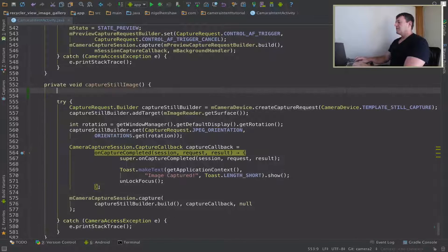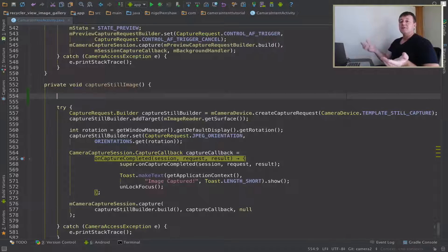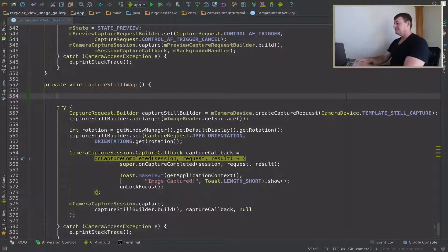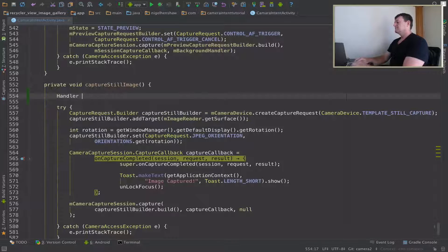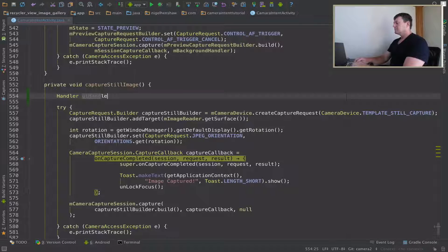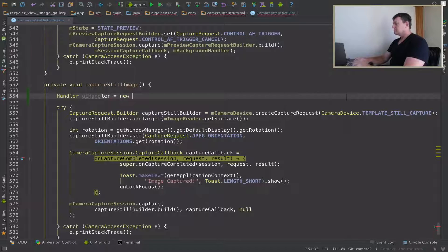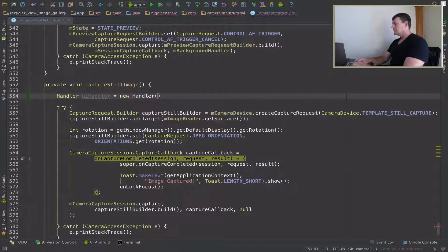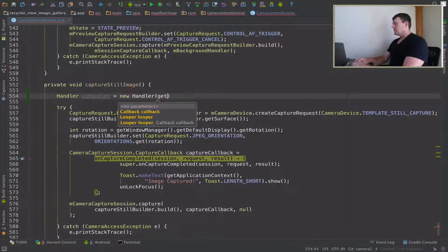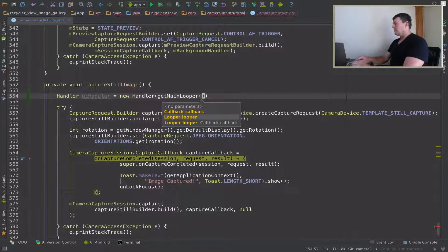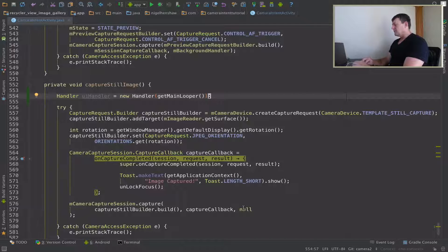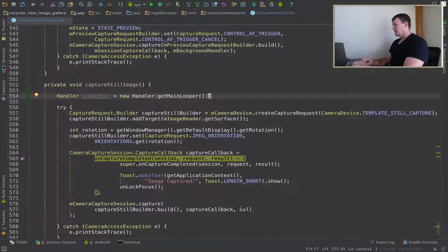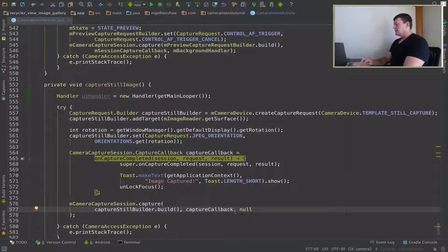The first thing I'm going to do is I'm going to create a handler that lives on the UI thread. And I can call getMainLooper, getMainLooper runs on the UI thread. So I've got my handler there and then it's a simple method of putting our UI handler into the capture callback.